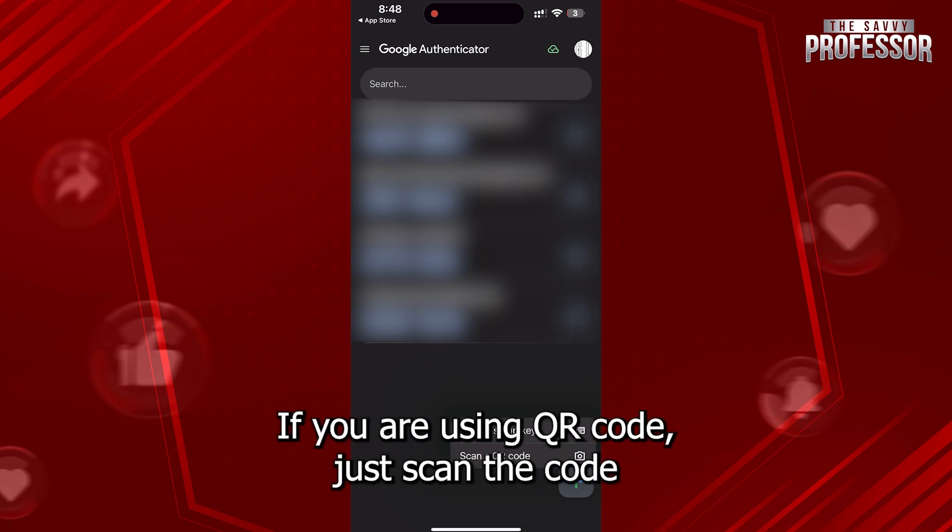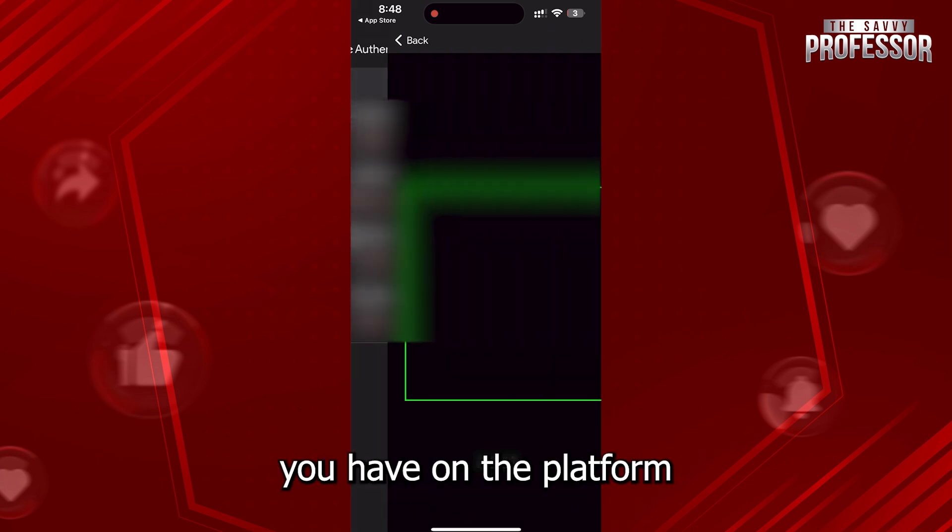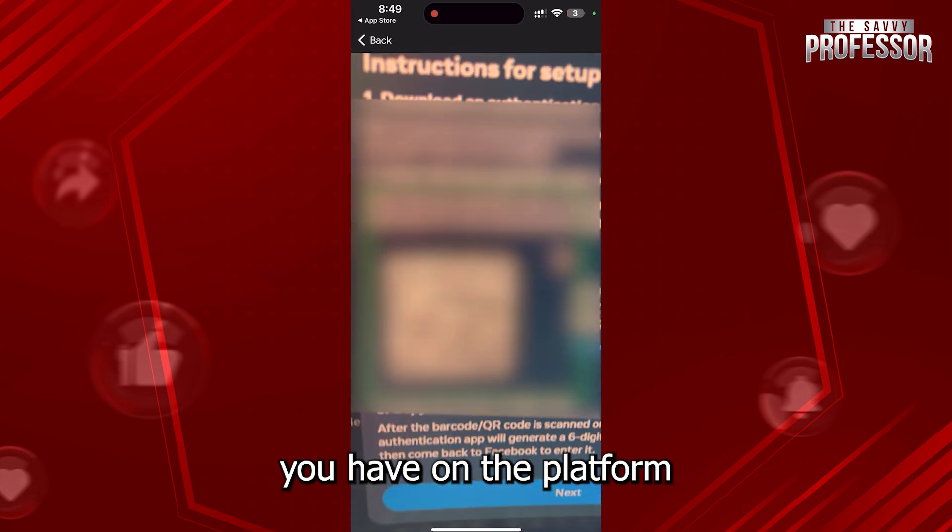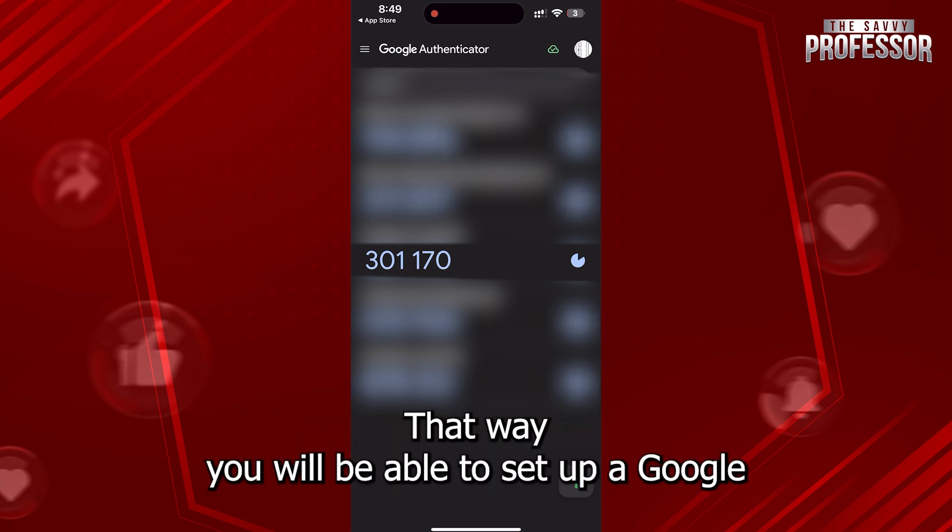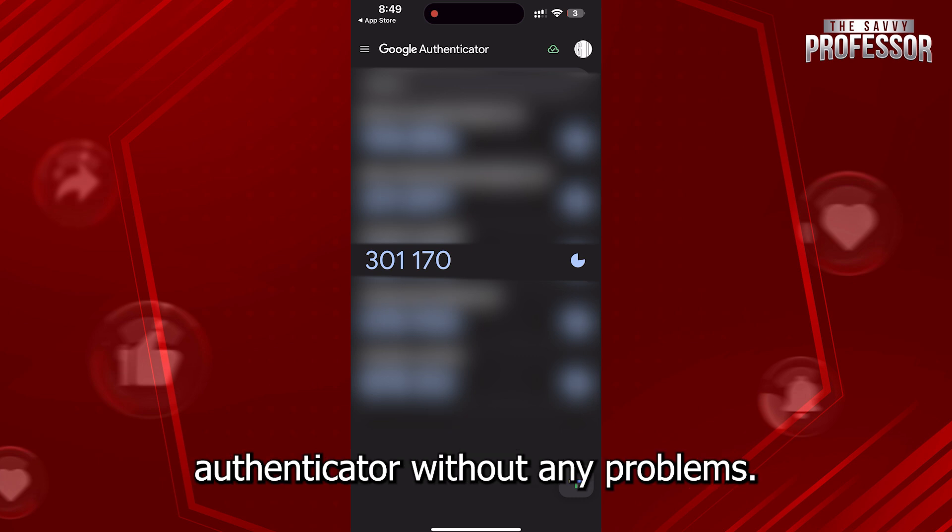If you are using QR code, just scan the code you have on the platform, and then you will have to put the six-digit code there. That way you will be able to set up a Google Authenticator without any problems.